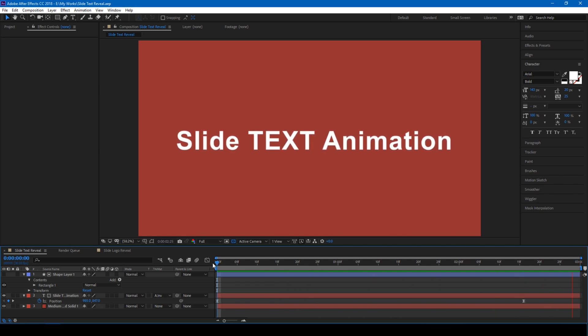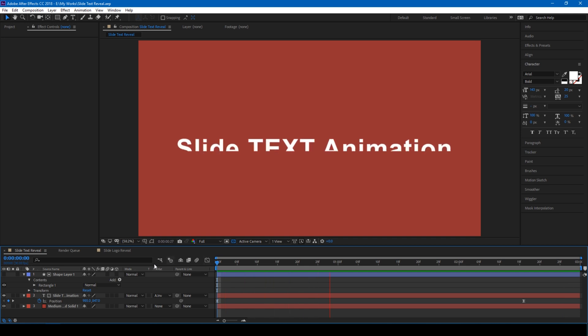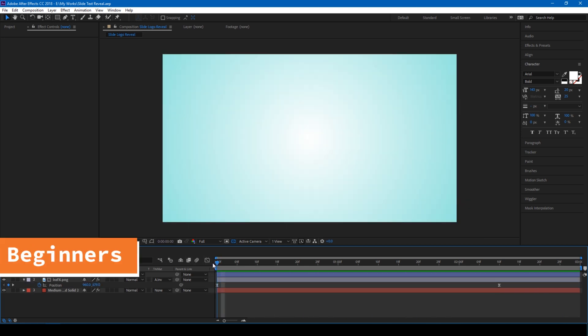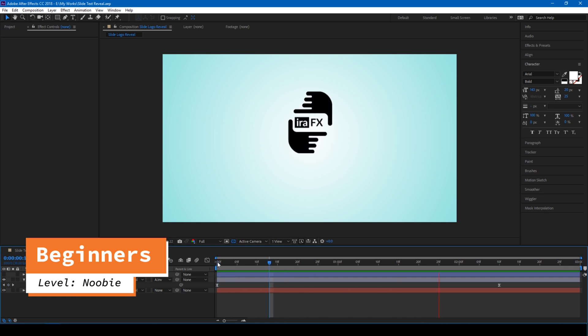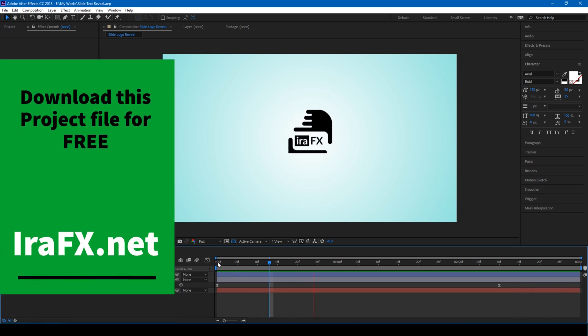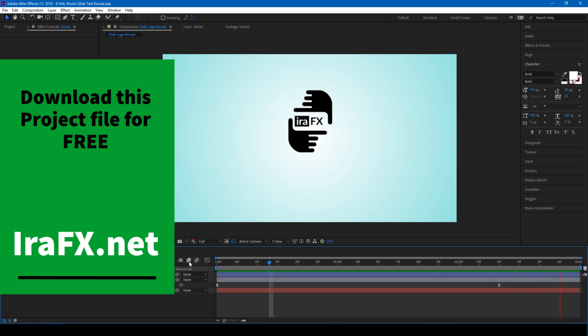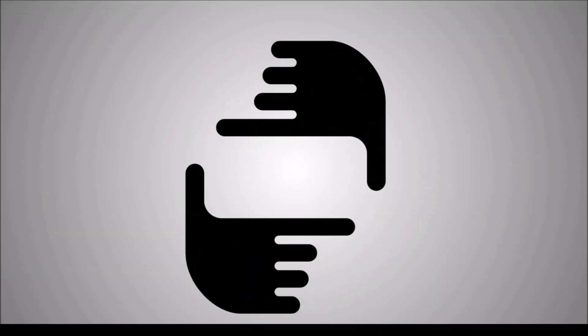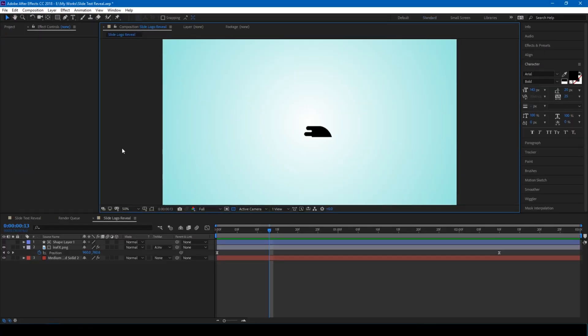It's a very beginners tutorial. In fact, you can actually create a logo reveal as well with this effect. So without any delay, let's get started.